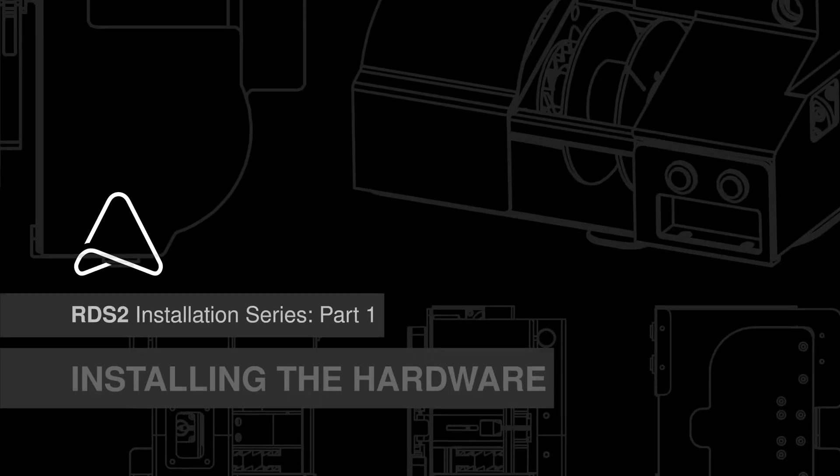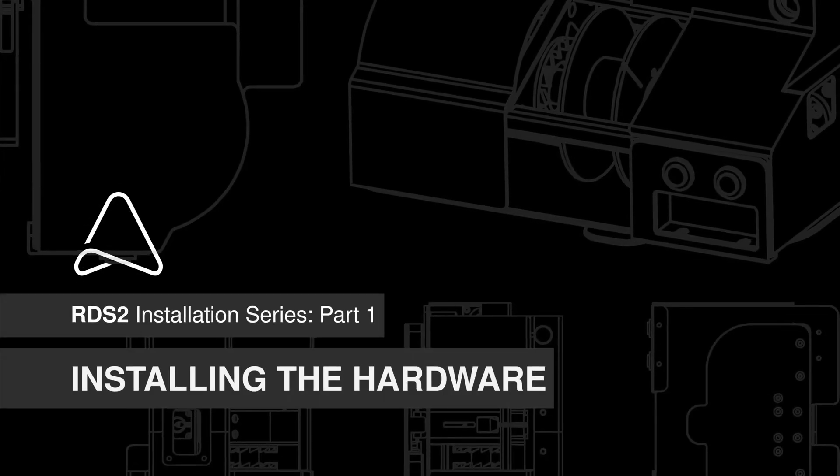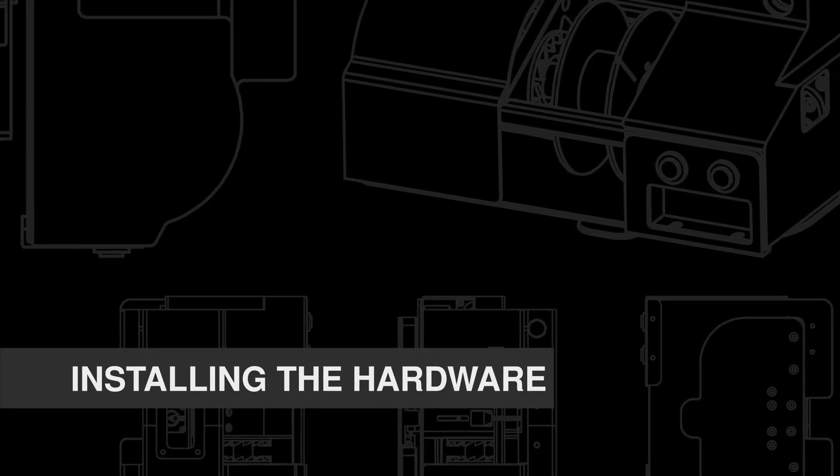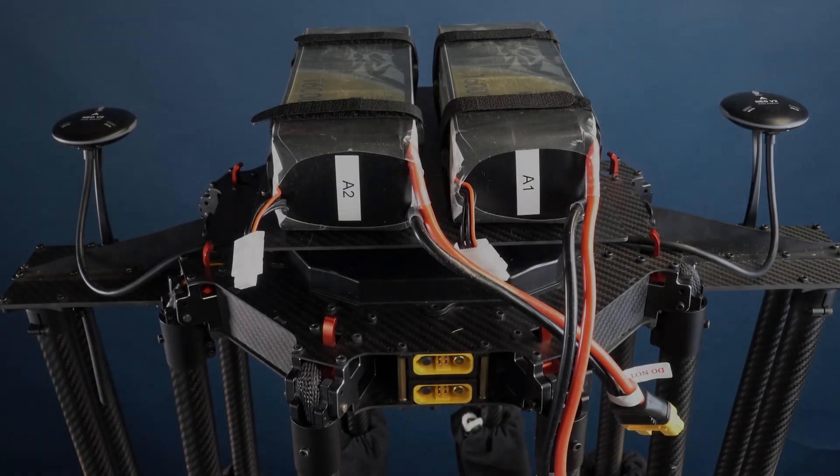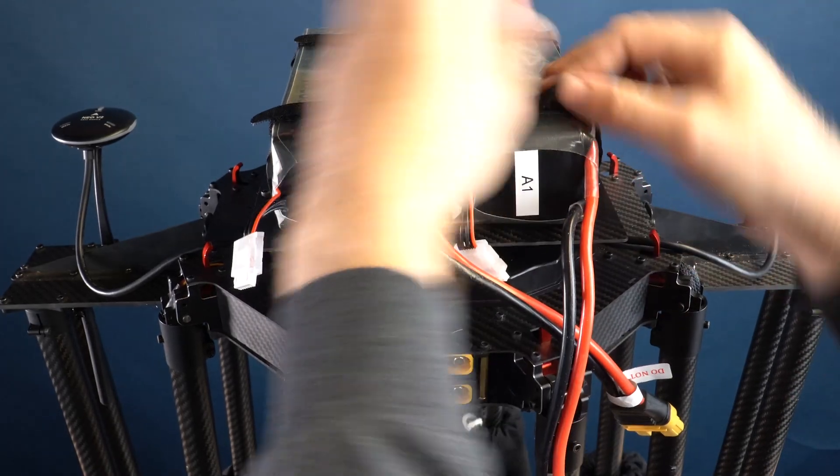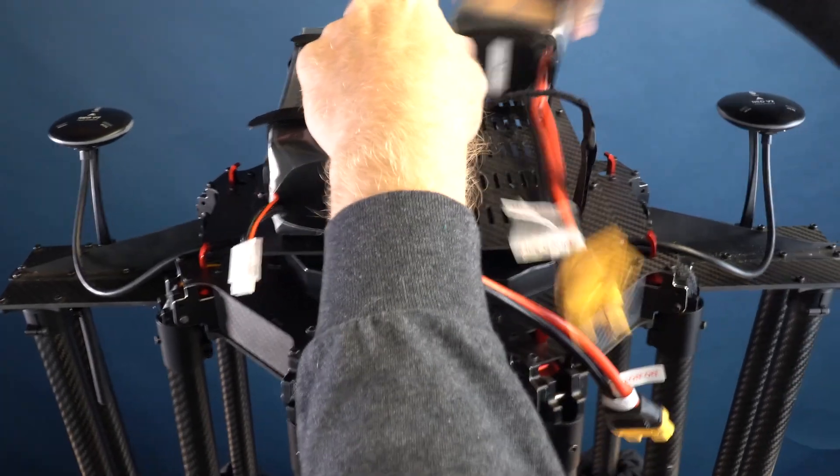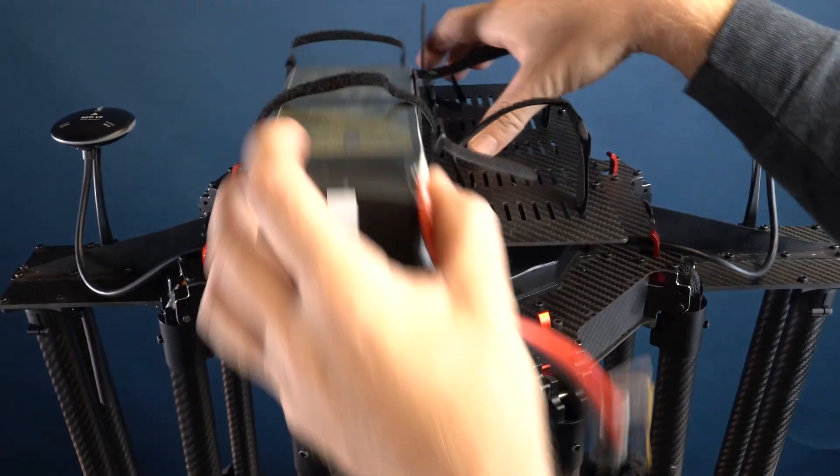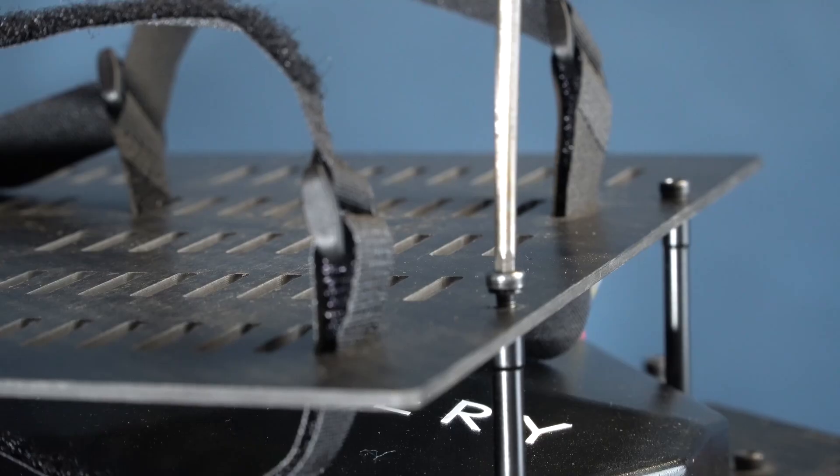This video will show you how to install the RDS-2 hardware onto any Mavlink compatible drone. Locate the top of the drone and remove any canopy, cover, or battery tray that may be blocking access to the flight controller board and electronics.